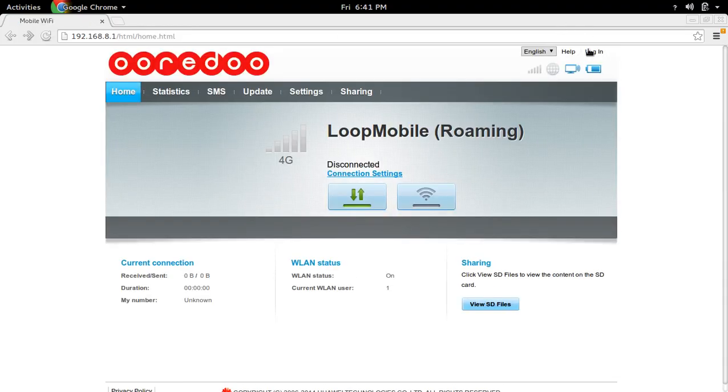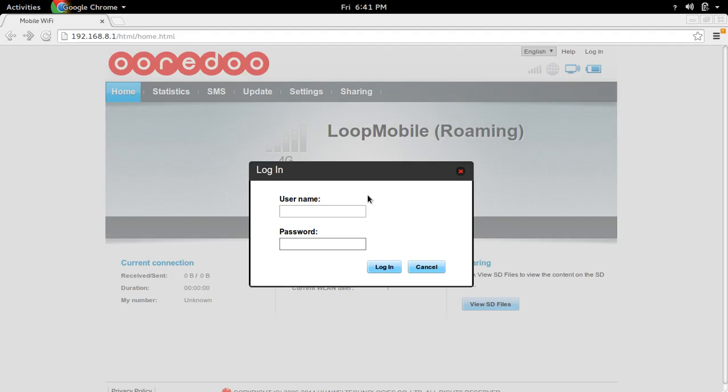First we need to login to the web interface. We need to give the admin username and admin password, then login.